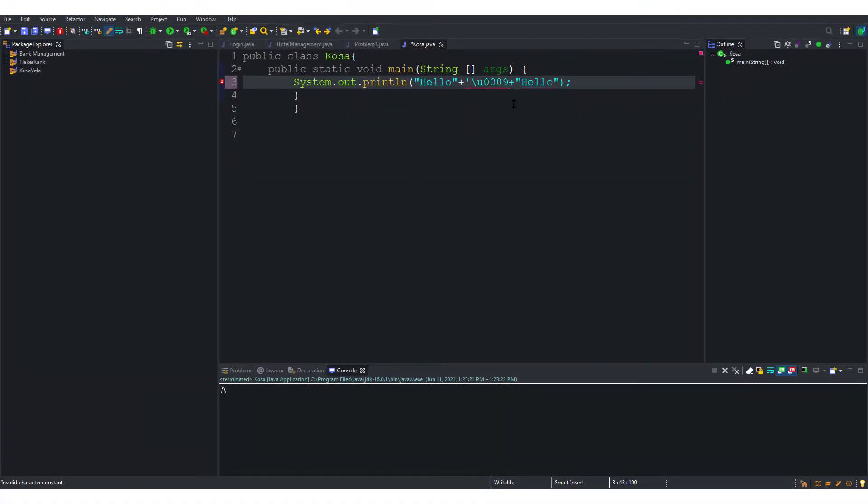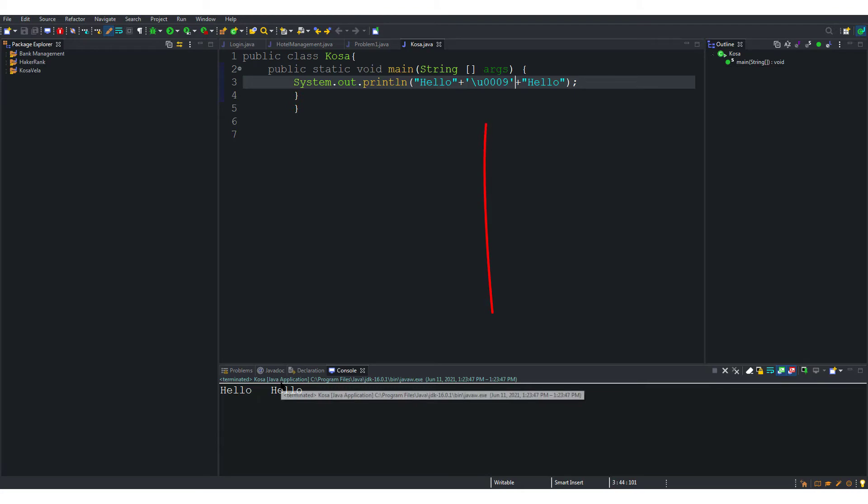Now try this. The output is fine and is what we expected it to be. This is because we have made the Unicode into a char.